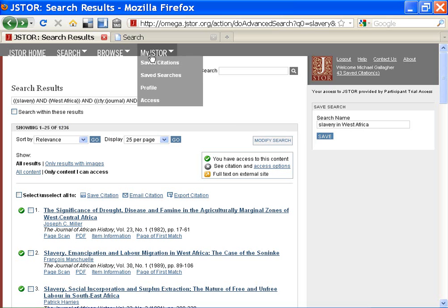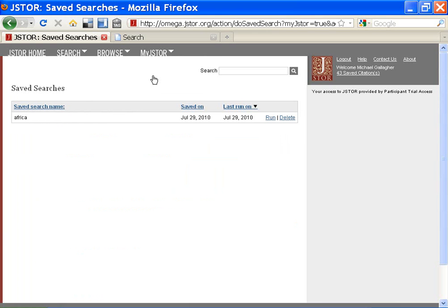If I'm logged in and want to see my saved searches, I go to My JSTOR and then Saved Searches. I can save as many as I want and run them whenever I want. Quite useful for organizing your research.